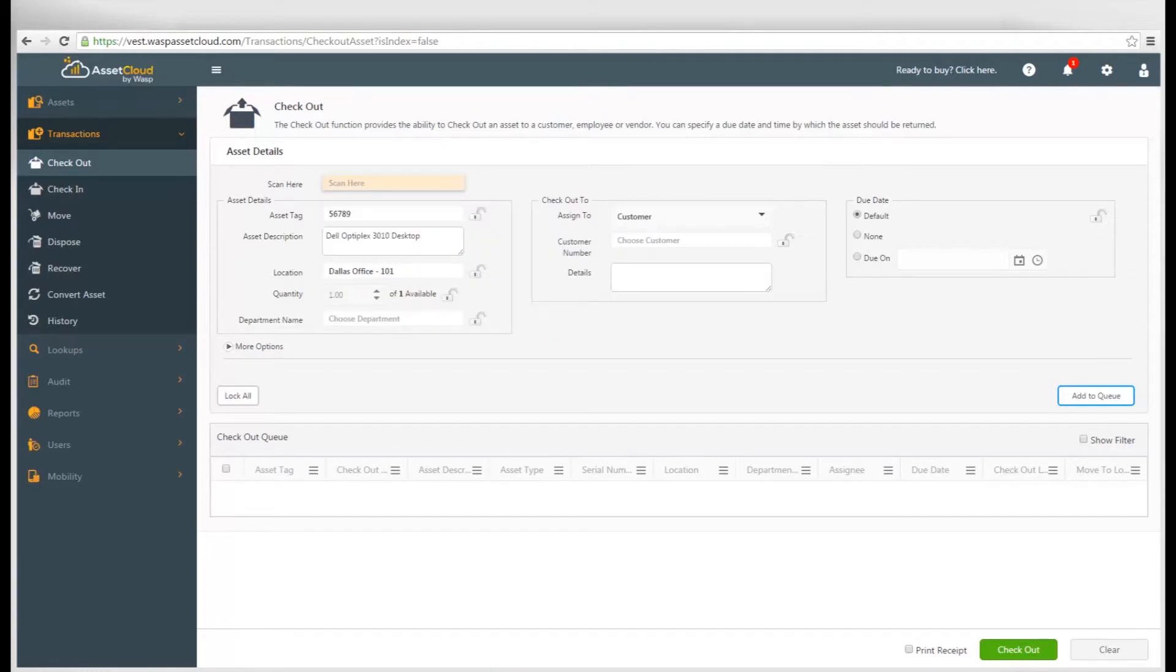Next, scan or enter your customer, employee, or vendor to automatically assign the asset to them.